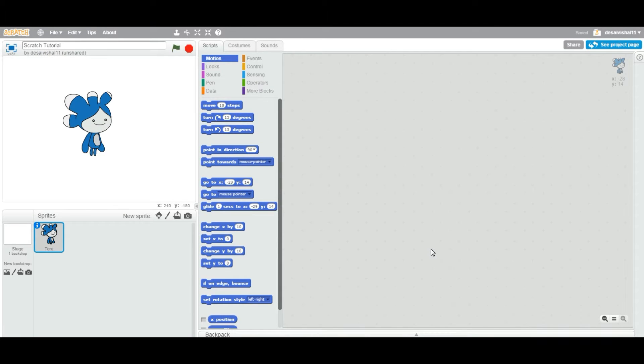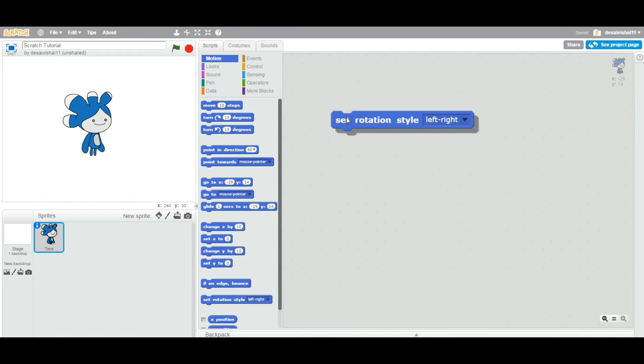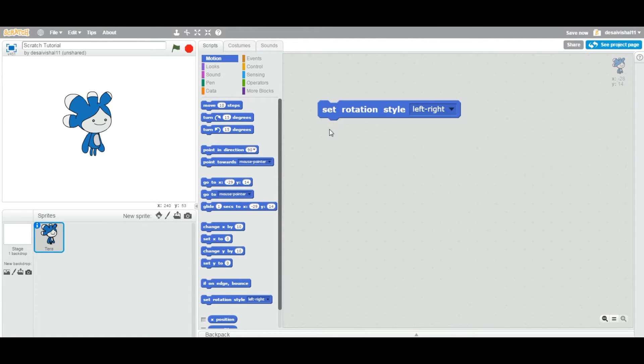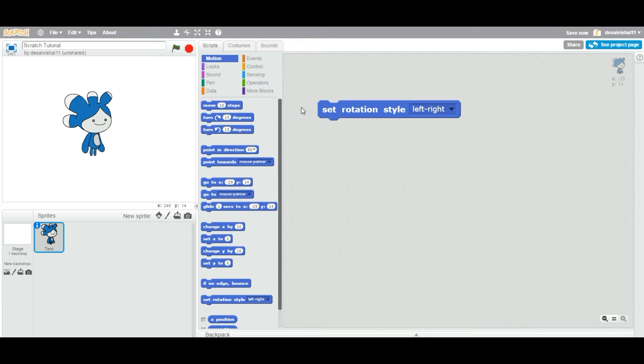Okay, so today we're going to see another block under the Motion category. Let's drag that block first. We're going to look at the set rotation style block for your sprite. This particular block falls under the Motion category.